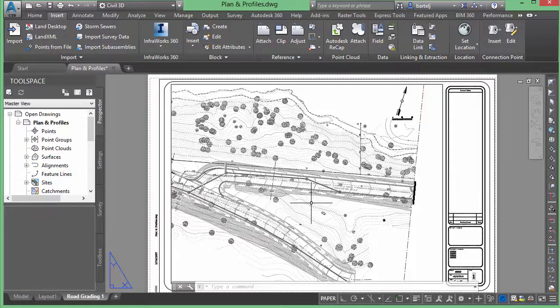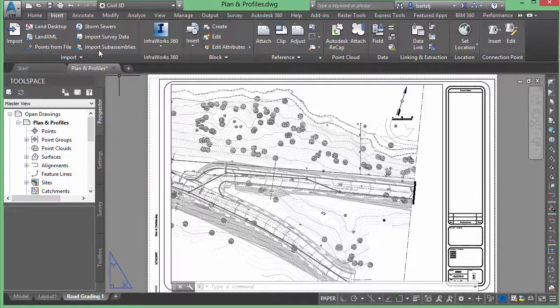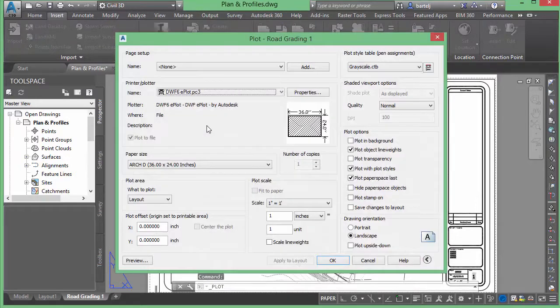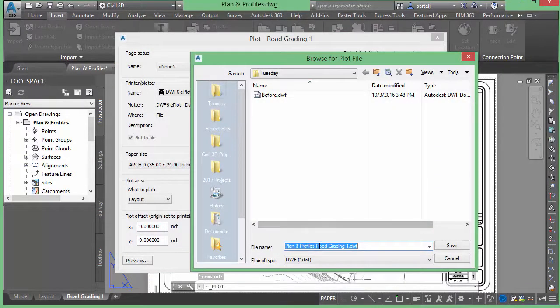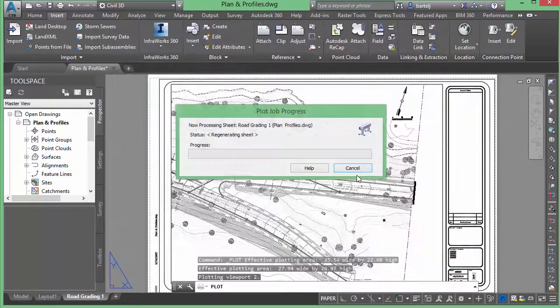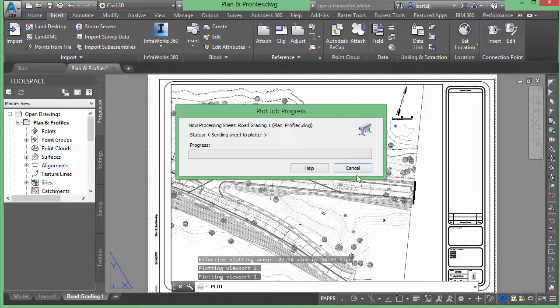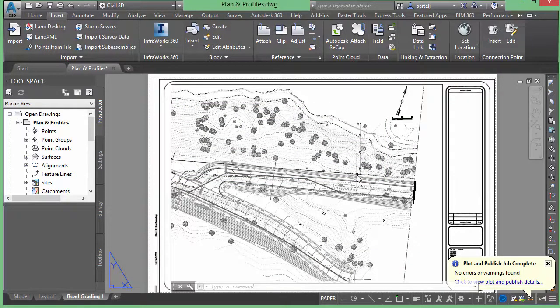But once again they're fairly subtle, that could be a problem if I don't notice those when it comes back. So what I can do is when the file is returned to me, we can take and create another print of this—the DWF. This one we'll call 'after', and we'll go ahead and let that run through.